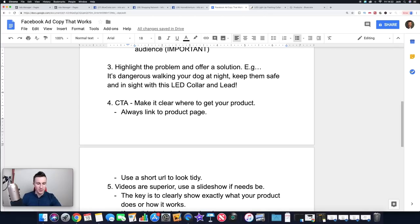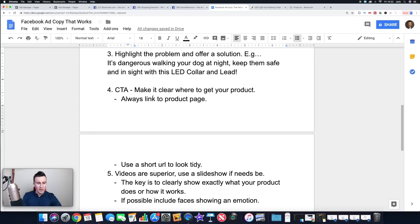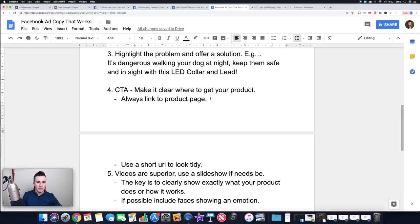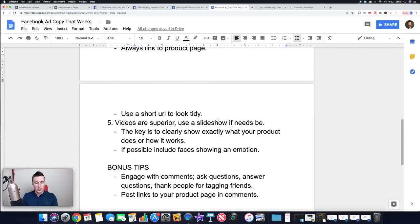Point number four is the CTA or call to action — make it very clear where to get your product. Pretty much all these ads have a 'Shop Now' button and a link to the product page. I've got 'Get your LED dog collar here' and 'Buy yours here' in both my ads, so it's very clear where somebody needs to go. Always link directly to the product page, not the home page — if people have to fish around to find the product, they might get distracted by a Facebook message, WhatsApp, or a phone call. Also use a short URL via Bit.ly or a URL shortener so it looks tidy.